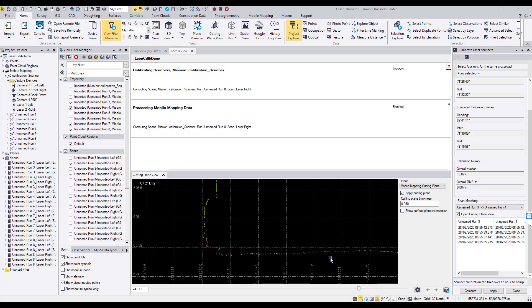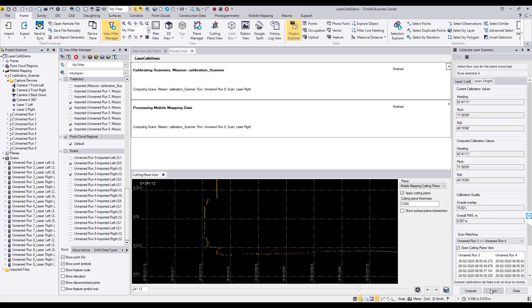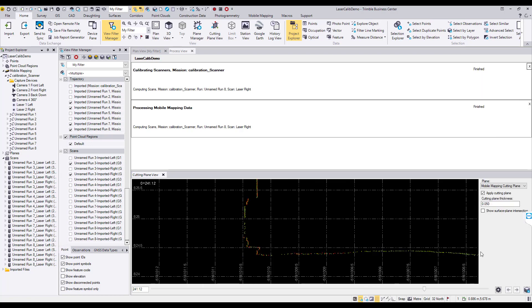When you are satisfied with the calibration results, select the apply button at the bottom of the calibration laser scanners dialog to finish the calibration process.